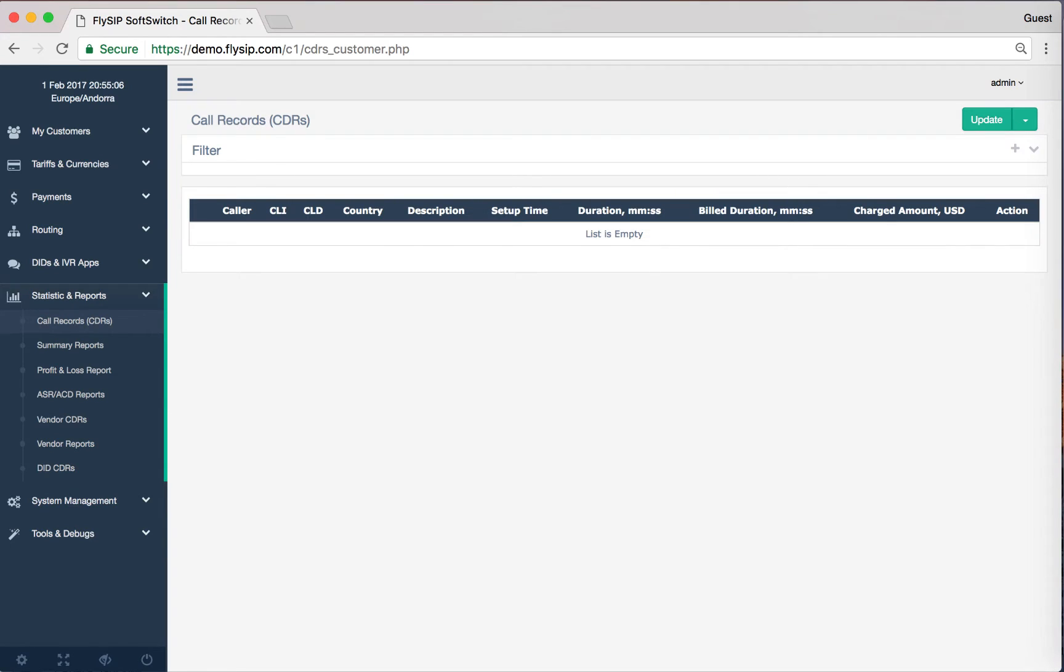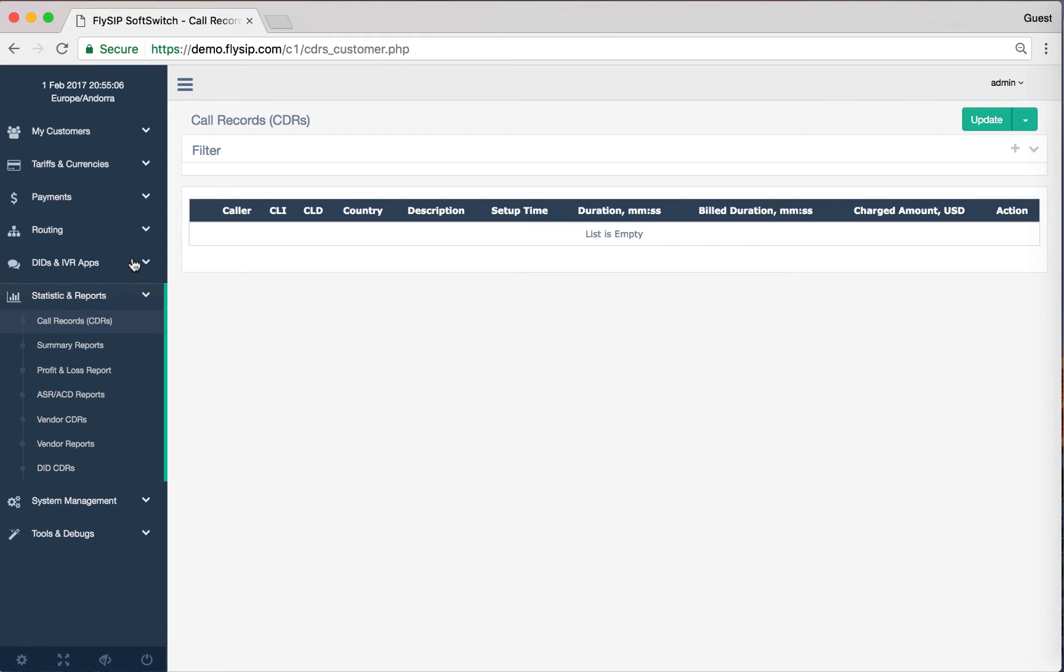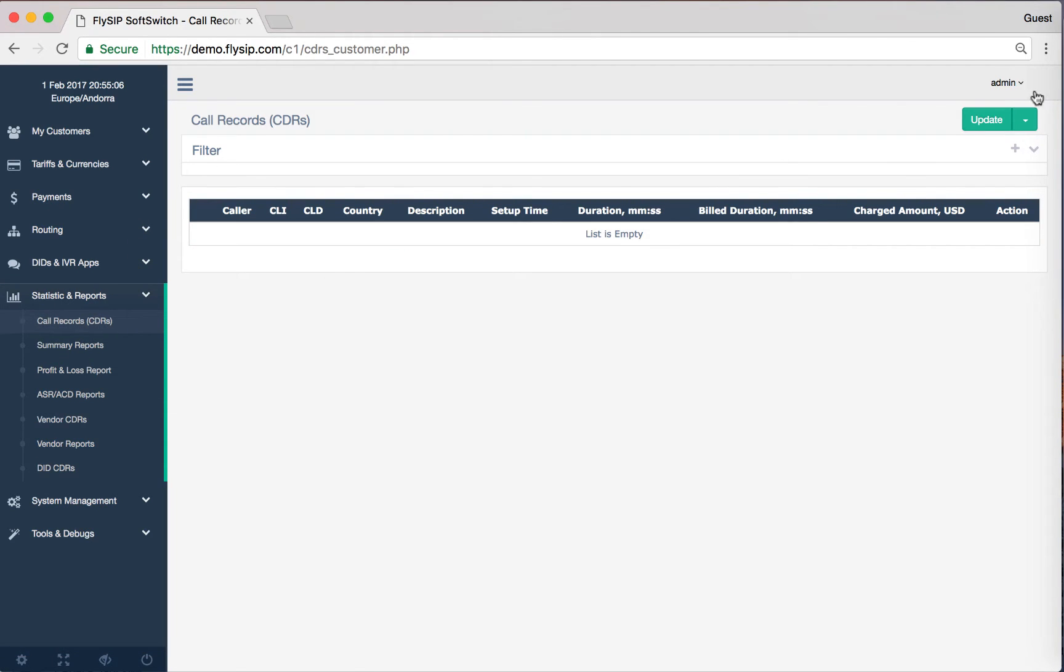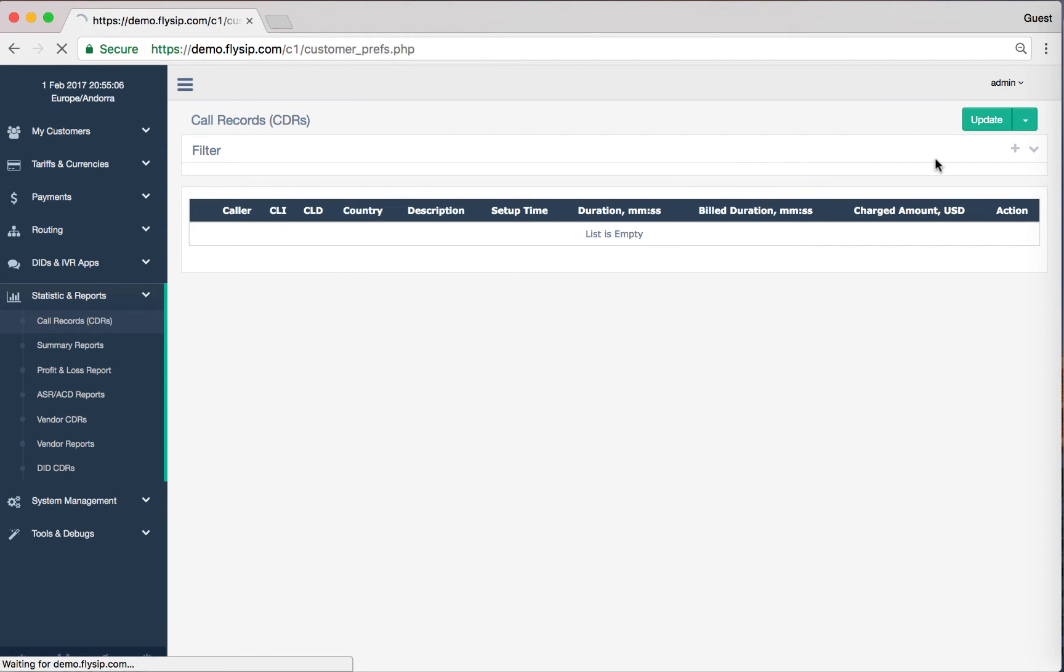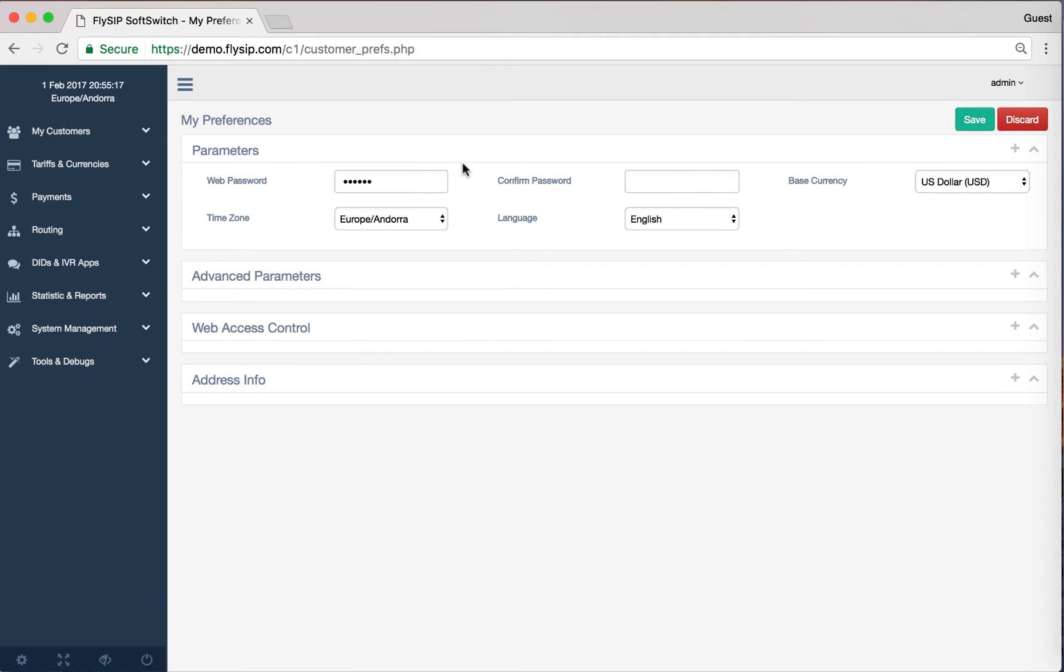After logging in, you will see a page with the call history CDRs and the left-hand navigation menu. Please proceed to the main parameters of a user where you can change your password, select the time zone, and the base currency.